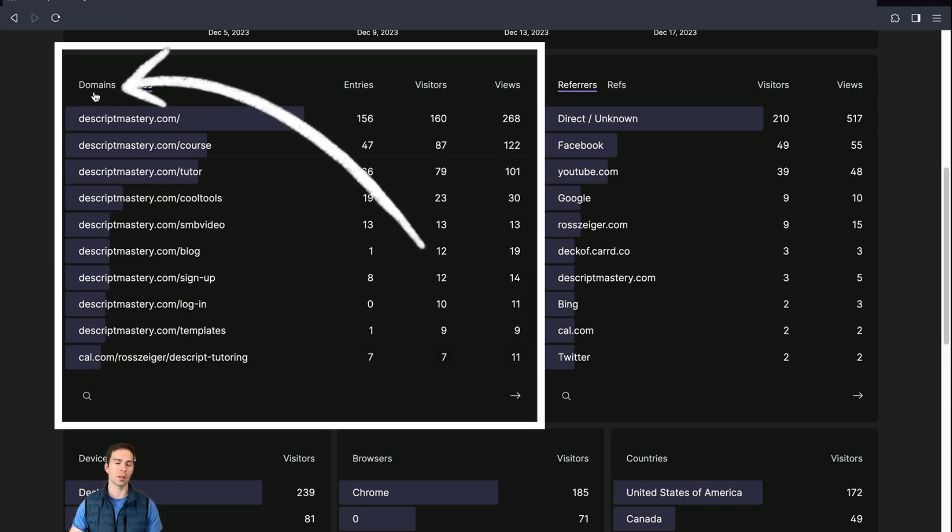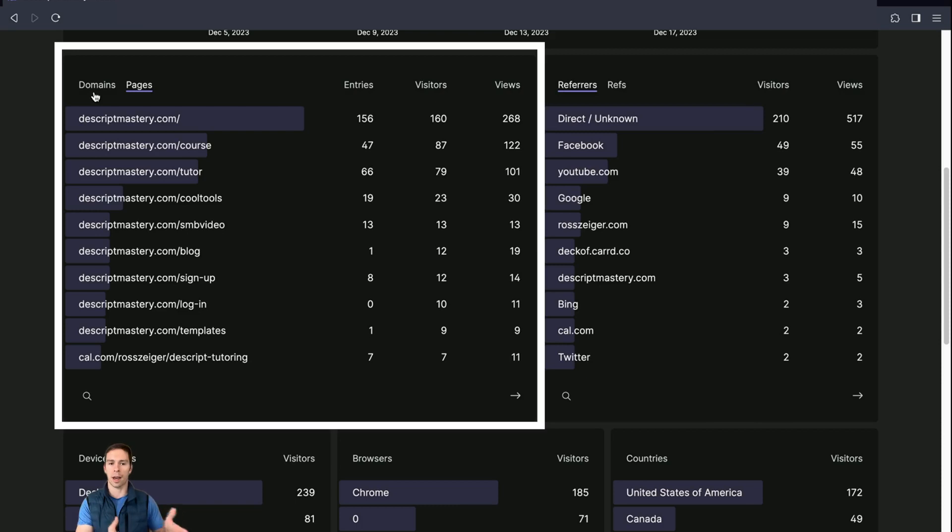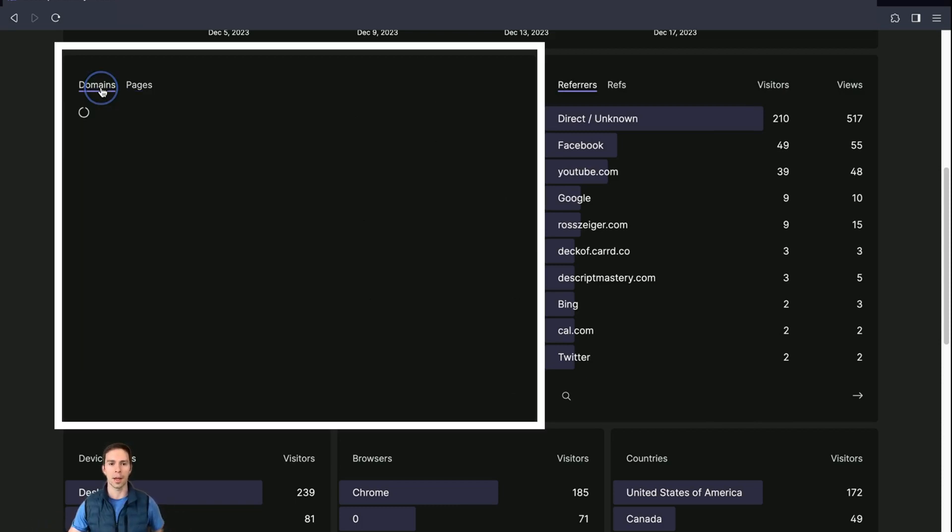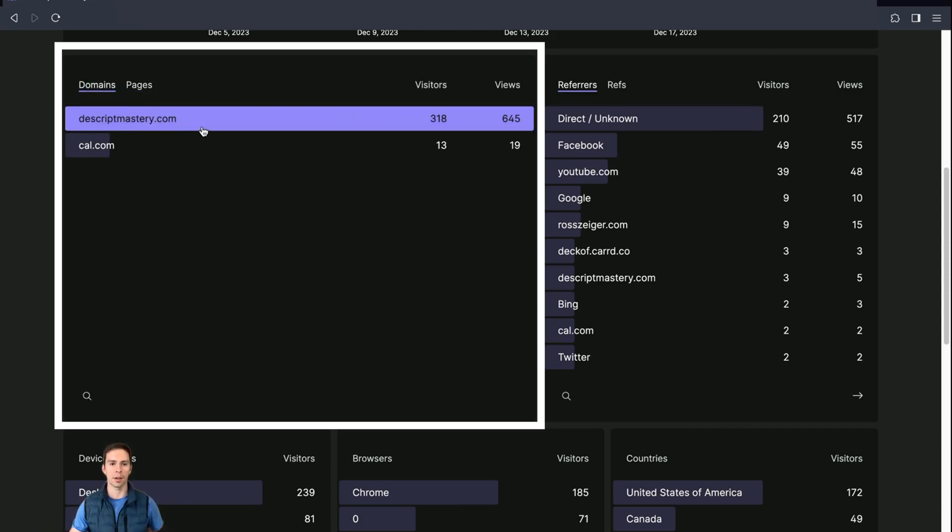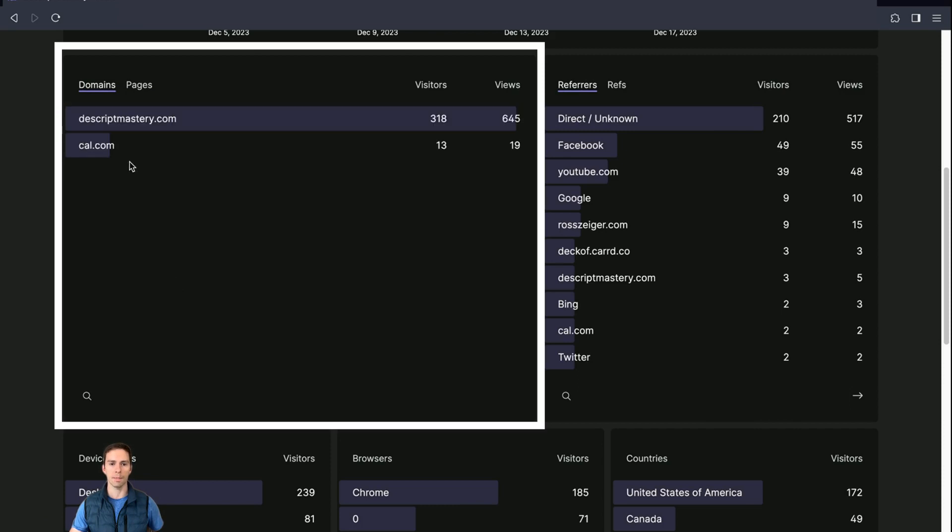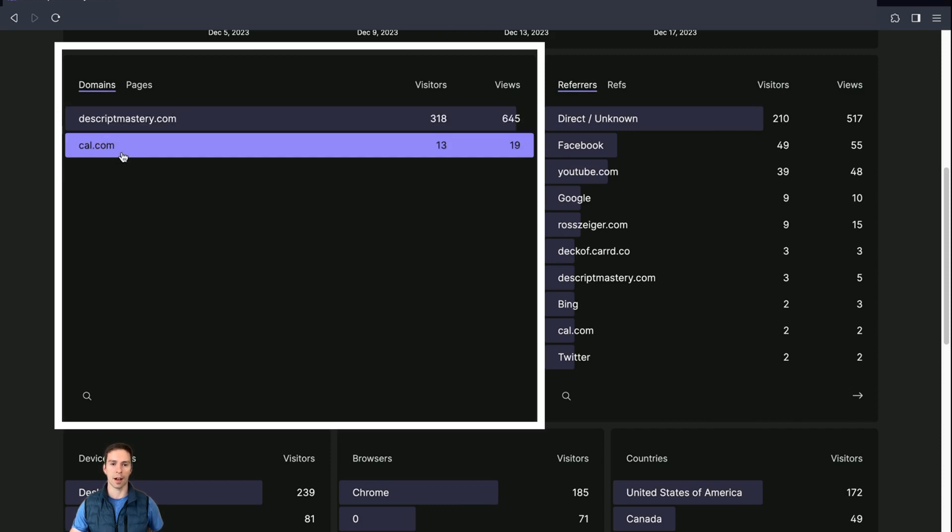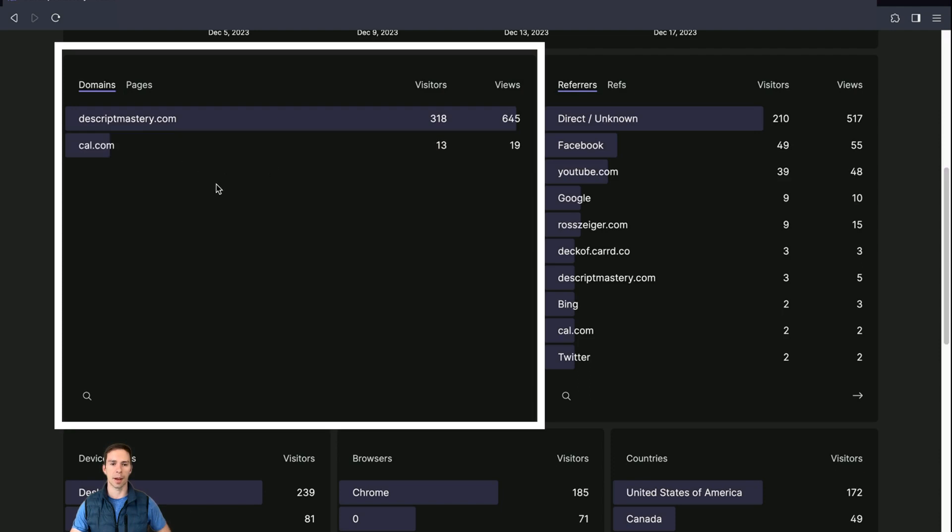And then if you had subdomains, so if I had, for example, account.descriptmastery.com, then I would be able to see that under the domain section. I have Cal, which is my calendar booking page and Fathom Analytics links in with that. So it gets all the visitor information when they're going to book a call with me.